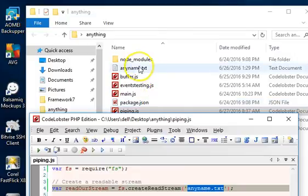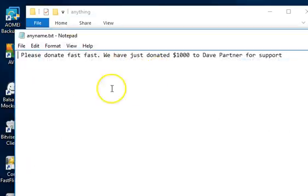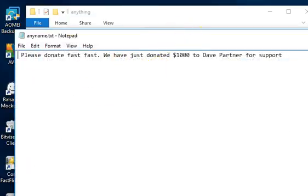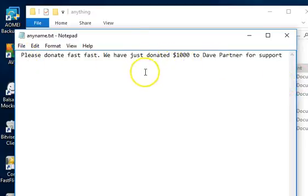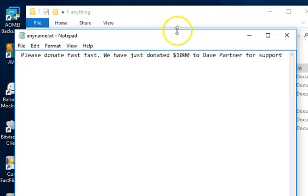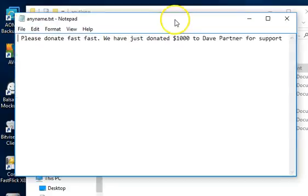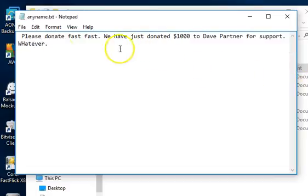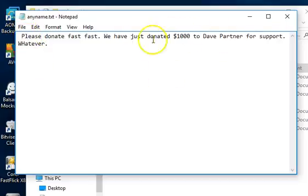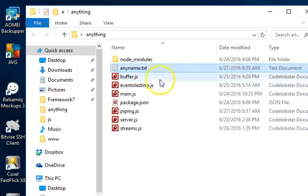It's a text file that has this inside: 'Please donate fast.' We have donated whatever, okay, just to make it unique. All right, so we have this inside this text file.